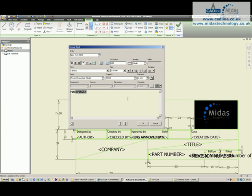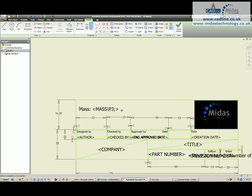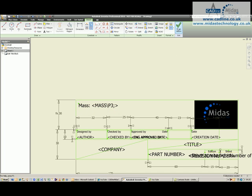I'm now going to add a bit of text in front of that just to identify it on the title block, so I'm going to have Mass, and say OK. You'll now see that Mass is shown and the equation comes through as well.